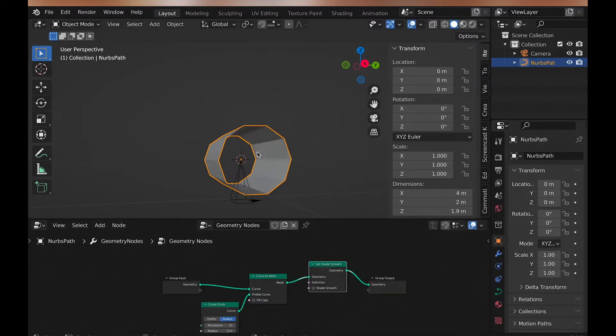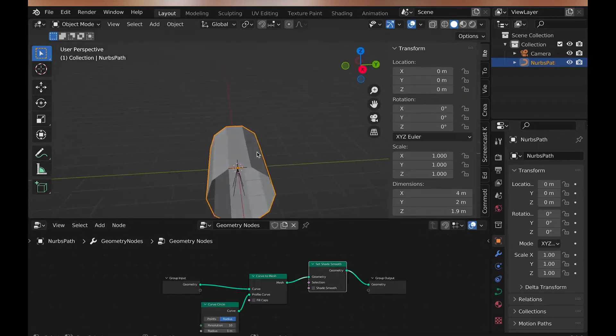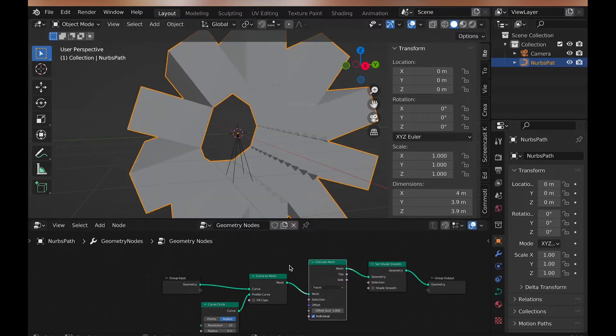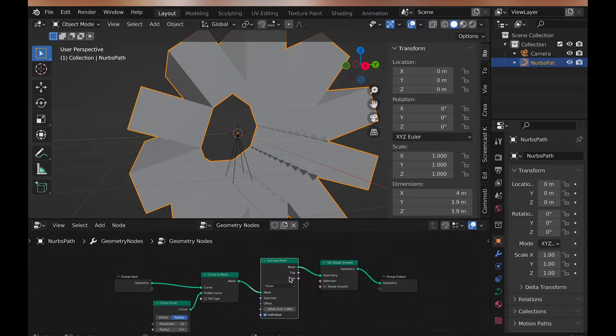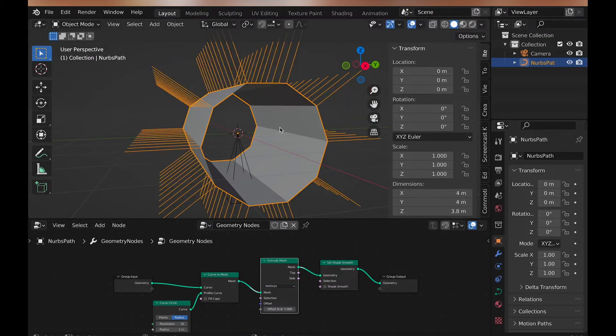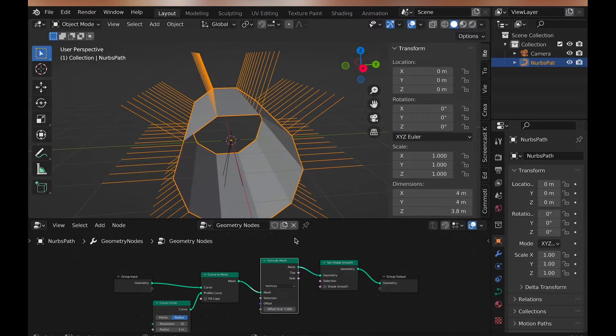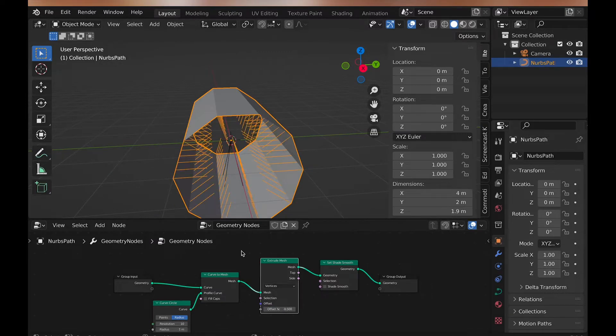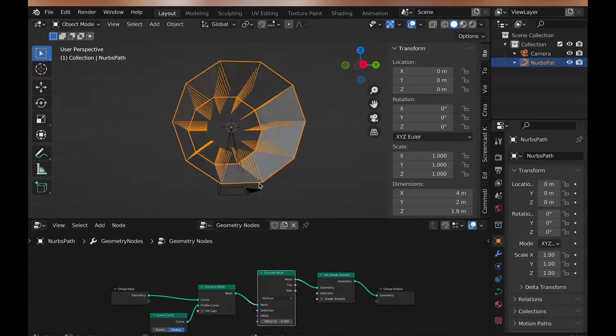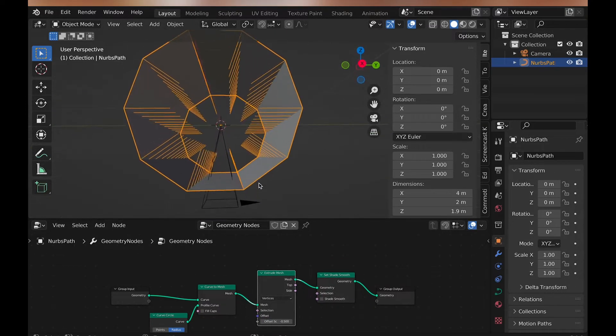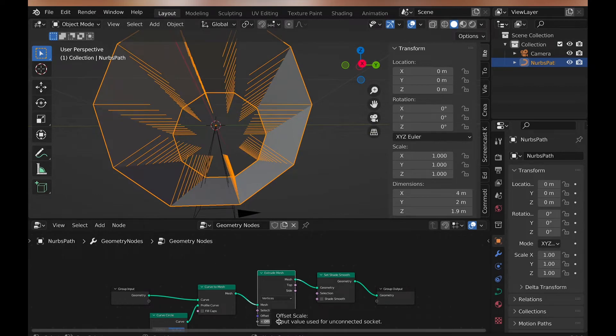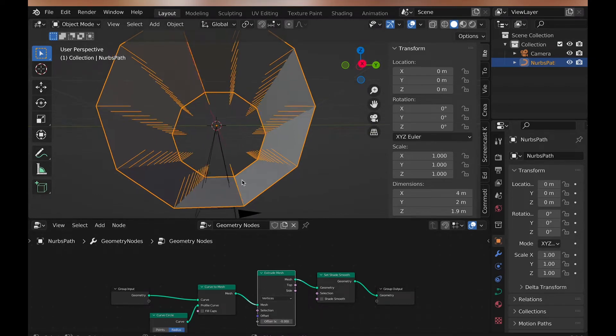Now, we can use the extrude node that was just added in 3.1, and change extrude faces to vertices. We also want to make the extrusion go inward, so type a negative value. I personally use negative 0.3. For some reason you actually have to type the value to go into the negatives with the extrude node.